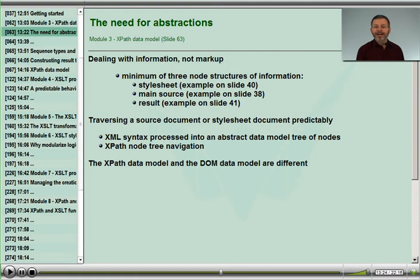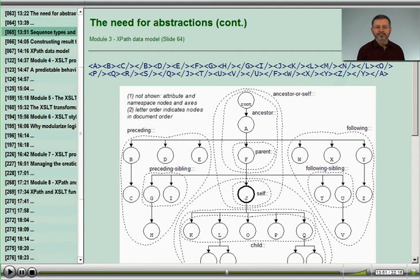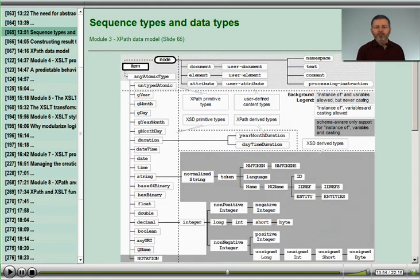We will underscore how we are dealing with information and not with markup, understanding how XML syntax is abstracted into nodes, and then how to navigate around the nodes themselves. We will take a close look at trees of nodes and how we navigate in different directions around the nodes created from our XML syntax. We will also look at the data types supported by an XSLT 2 processor, including the nodes of the data model and the types inherited and derived from W3C schema.